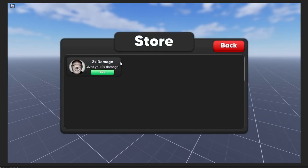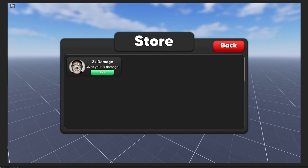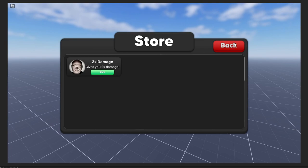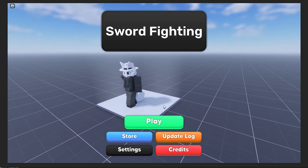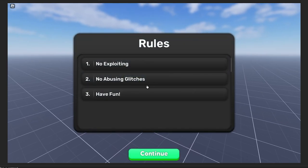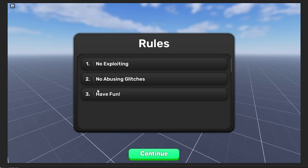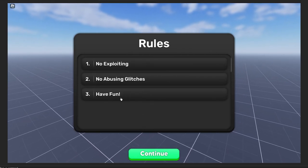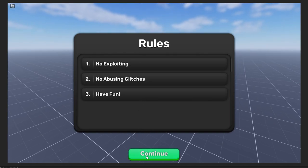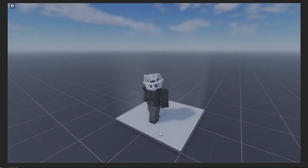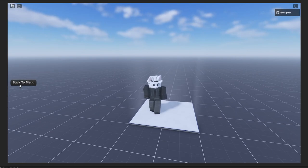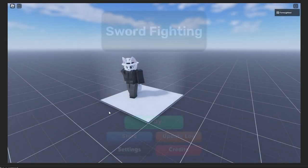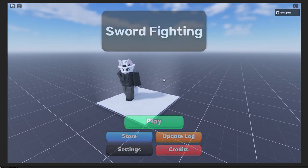In the Store, we have our store with the game pass. The little icon - I just put in a random image. Click Buy to test it out. Then we'll move on to our secondary sequence - click Play. Here's our secondary sequence with the rules: no exploiting, no abusing glitches, and have fun. Scroll down to see them all, then click Continue. Transition out and we'll be sent to our character where we can walk around. Since we didn't disable the back-to-menu button, we can click on it and it'll send us straight back to the main menu.